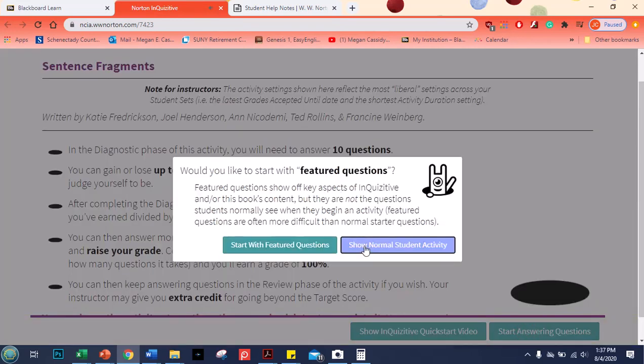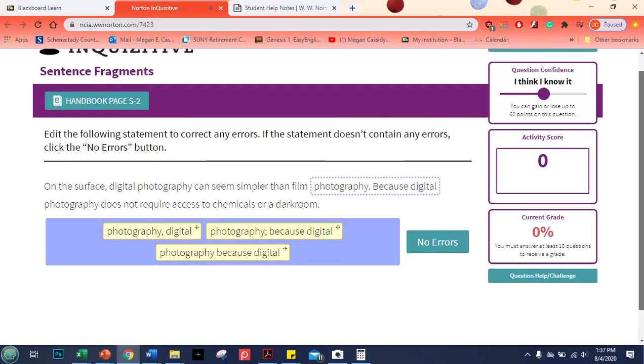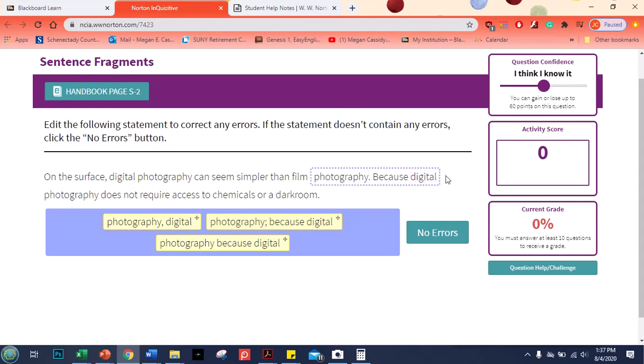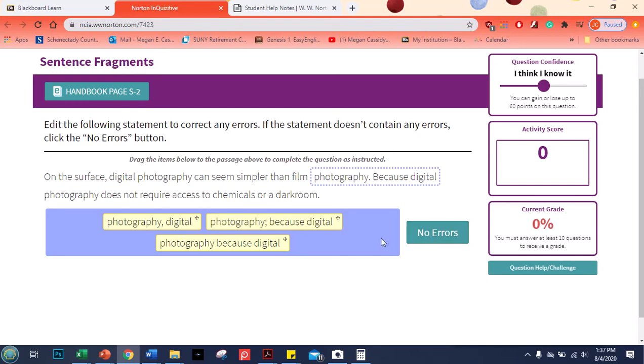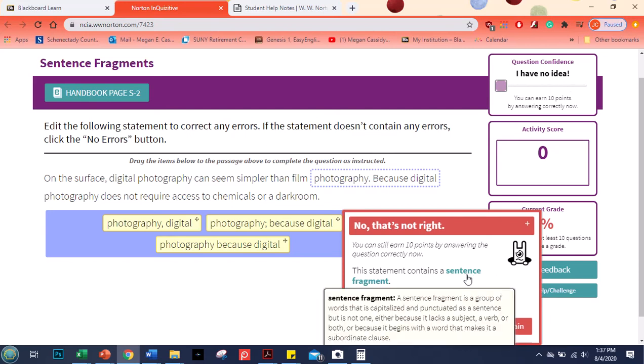So I'm going to keep my confidence slider here. I'm kind of not sure how do I fix this fragment. They're highlighting this portion here to show in some way these sentences may not be connected correctly. One of them is an incomplete sentence perhaps or there's no errors. So let's say that I am not sure and I'm going to click no errors. Oh no that's not right. So I can still earn 10 points. If you get it wrong you're not able to slide this back by the way.